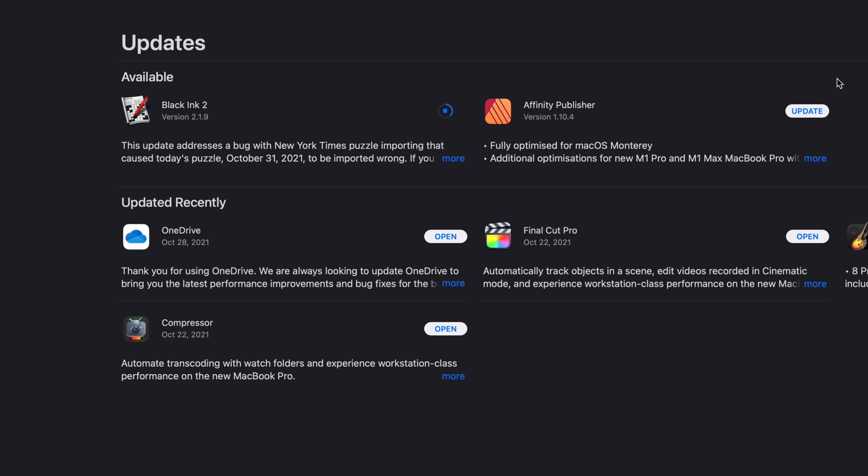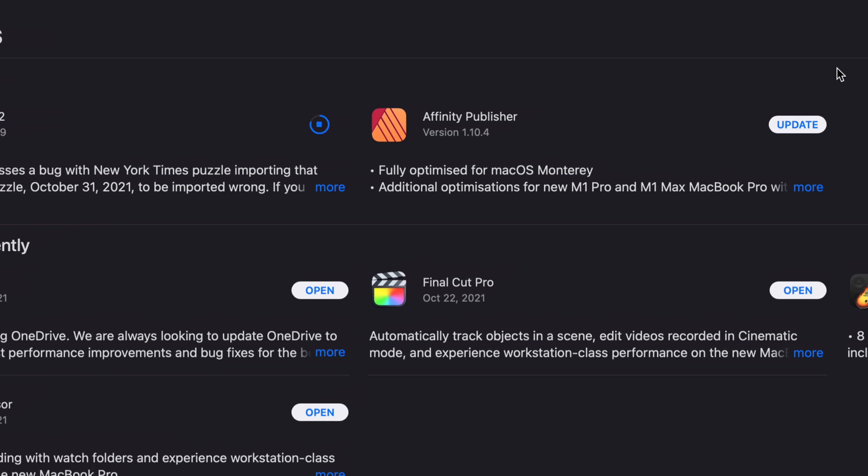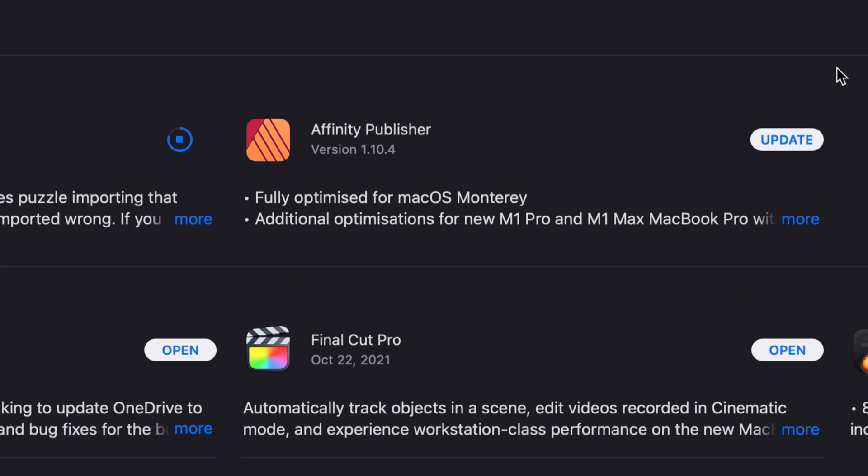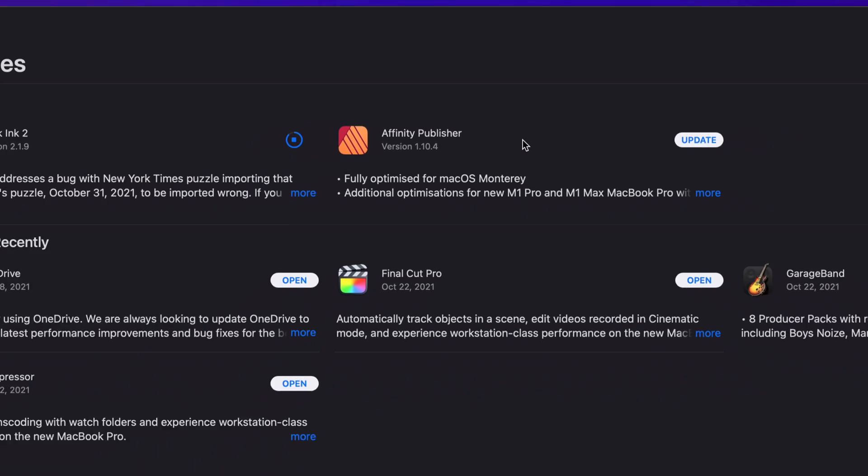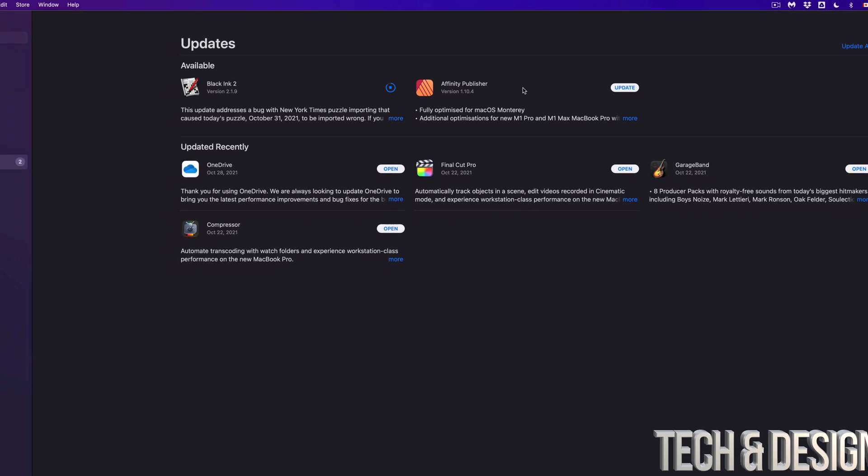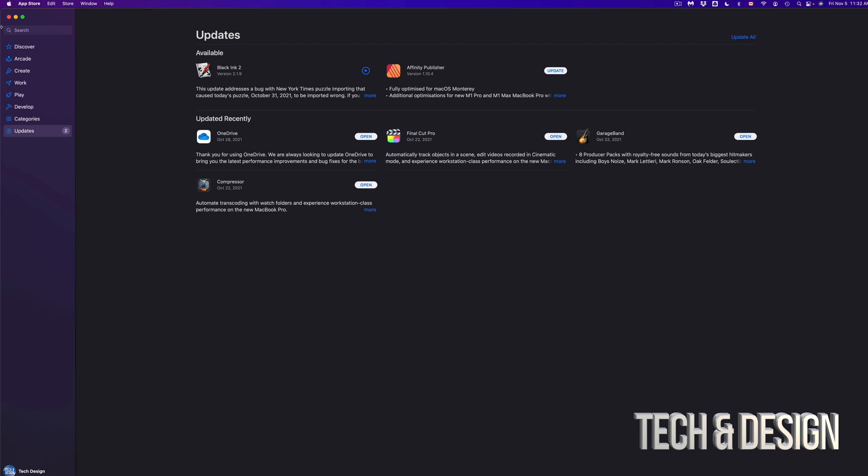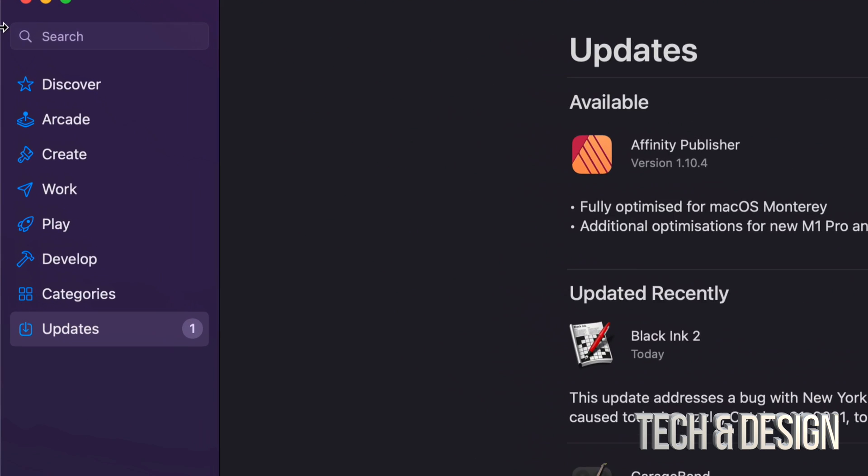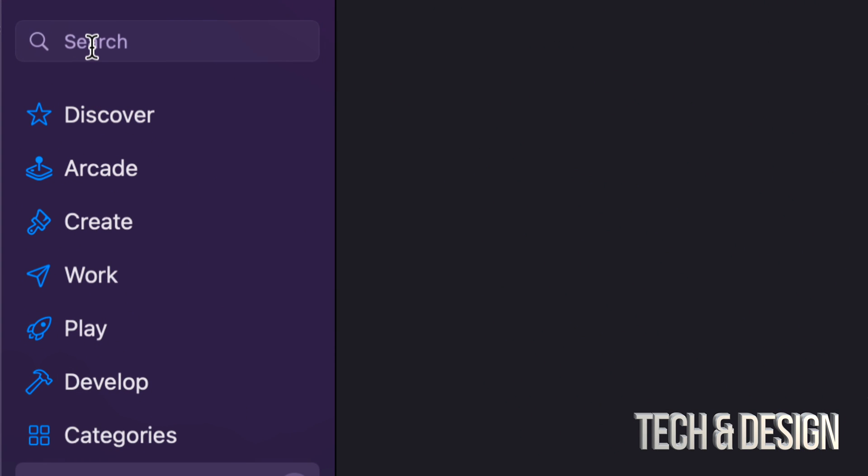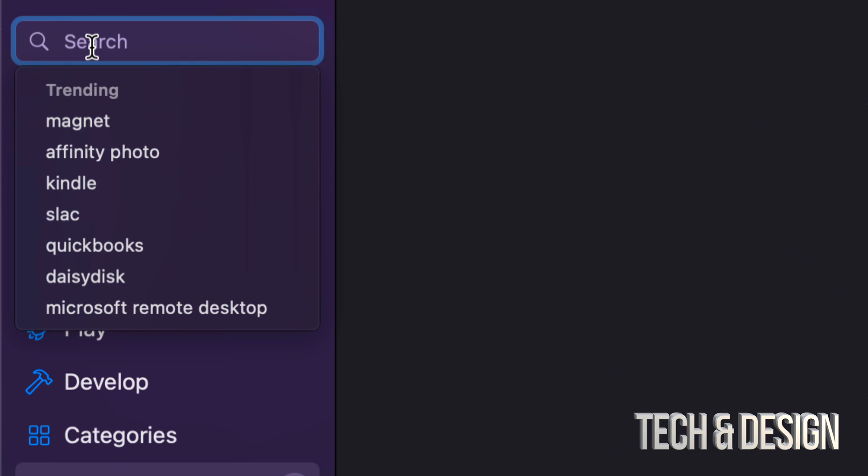Now let's say we're missing an update. We don't see it. So let's say Affinity Publisher. We don't see an update there for any reason. This could be for any app. By the way, on the top left-hand side, we're going to see the search. Just search for that app.